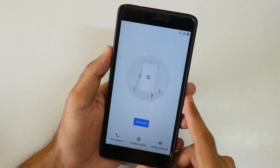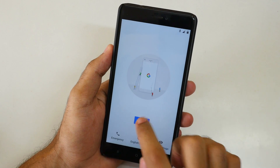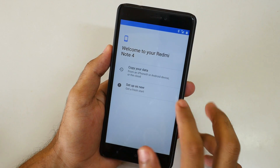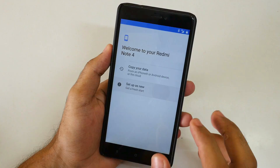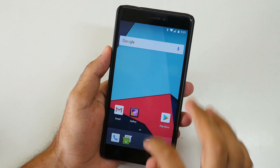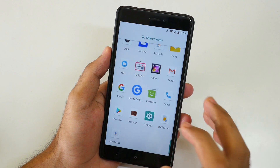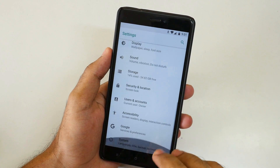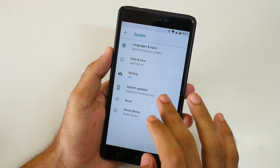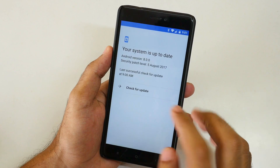We have booted into the system successfully. I'll set up the device and get back to you guys. I have completely set up the device. Now let's go into Settings and check the Android version — which is obviously Android 8.0.0.